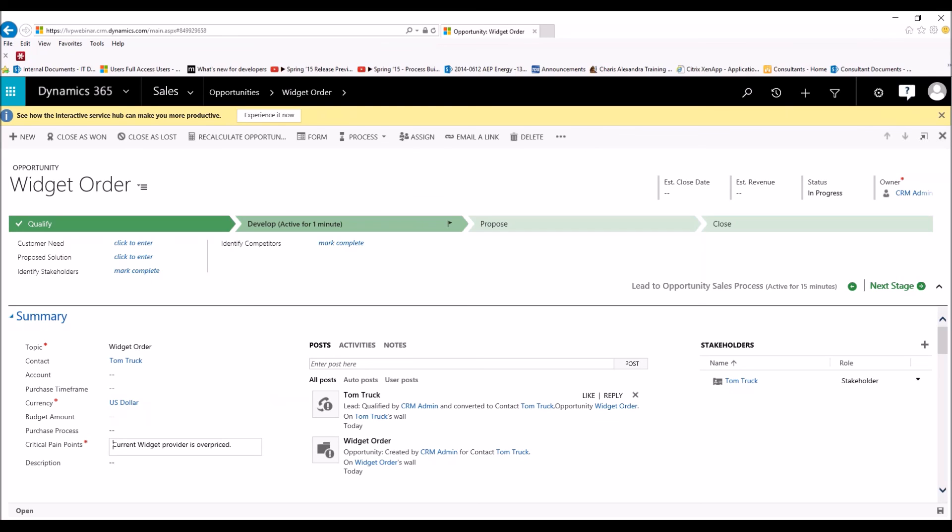A lot of the information that we had when we were talking to the customer while they were a lead to determine if they're a quality lead moved over to the opportunity when we were ready to sell to them, created a lot of savings. And you can do this for any field in lead that matches an opportunity, and you could do this across many different entities. And it's a really great time saver.